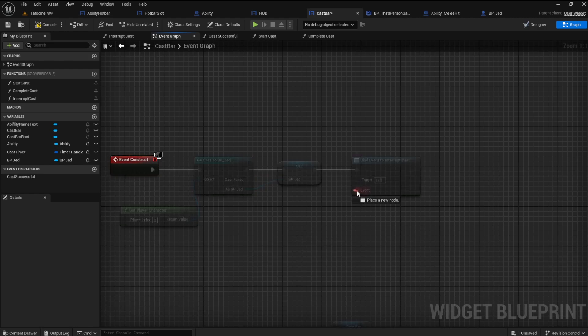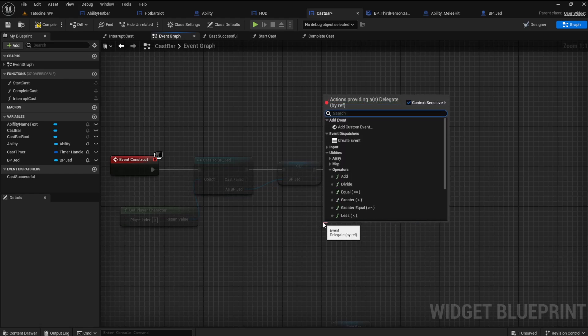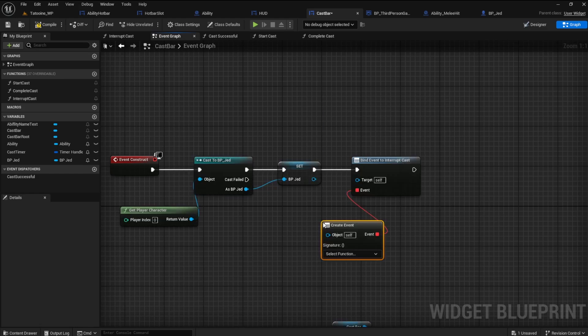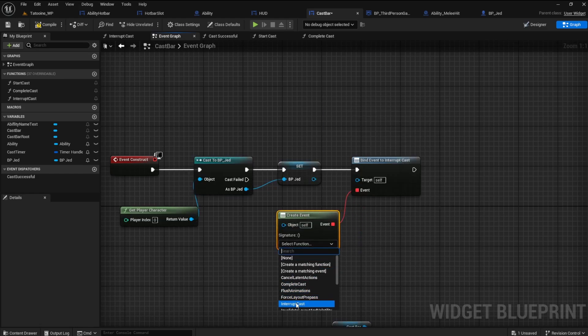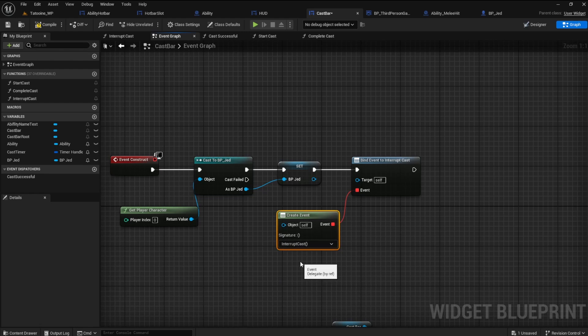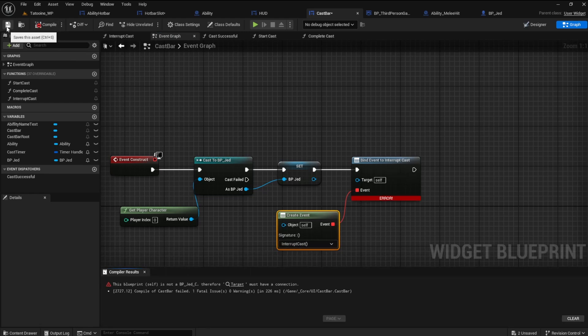Pull from the event and create event. From the drop-down select the interrupt cast function. This will be the event the cast bar will follow when it hears the dispatch.